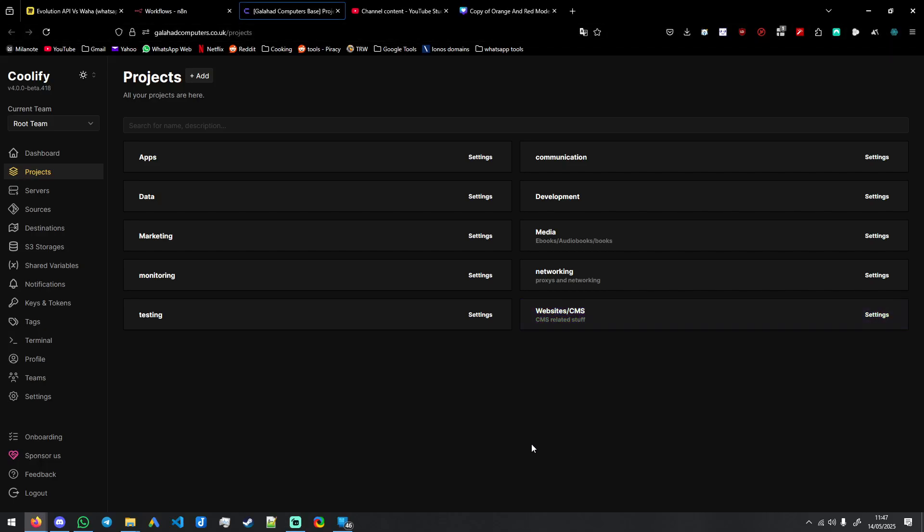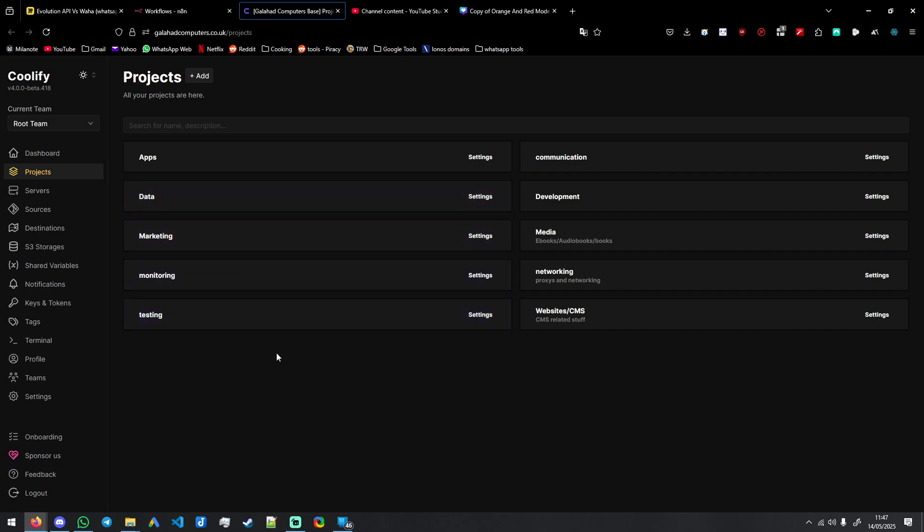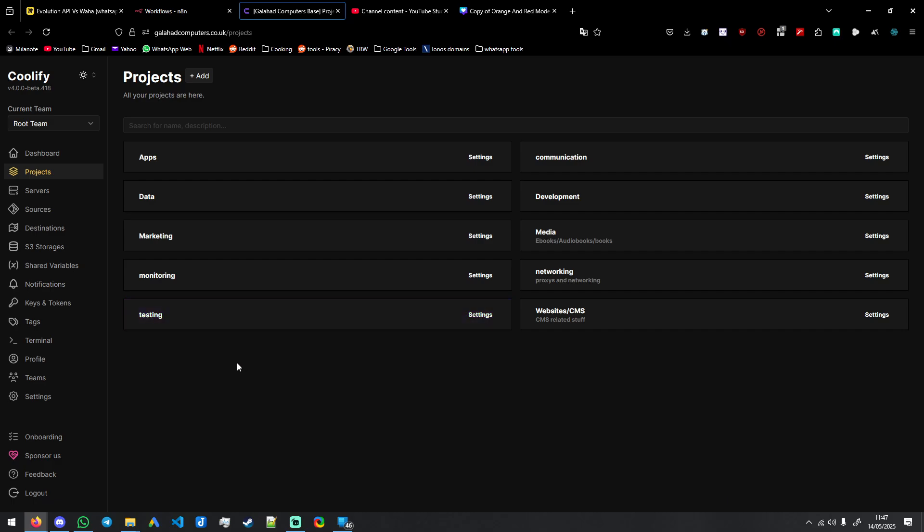Hello friends, welcome to another video. Today I'm going to be showing you how to set up Evolution API quick and easy and simple, no errors, and how to integrate it into regular workflows in any automation. It's really anything you'd like, even a chat room. I'll show you how to set that up.